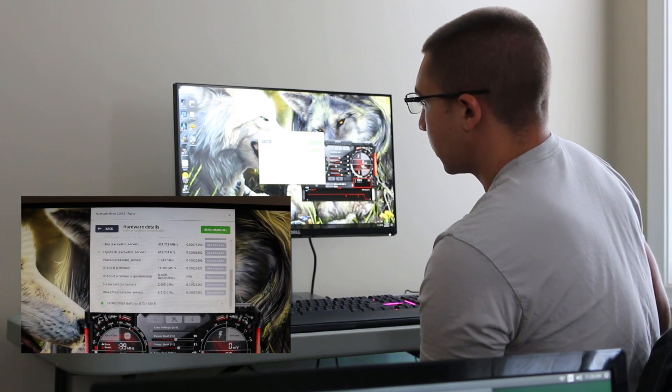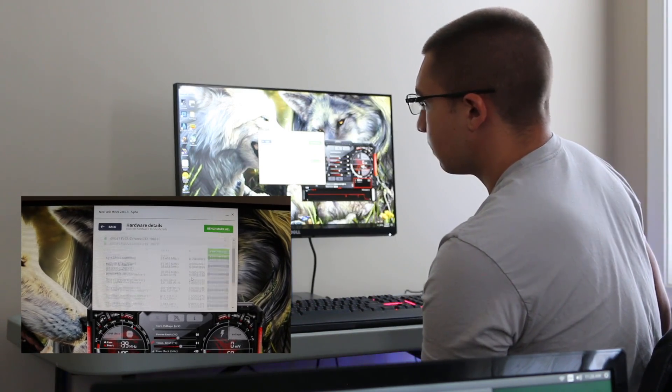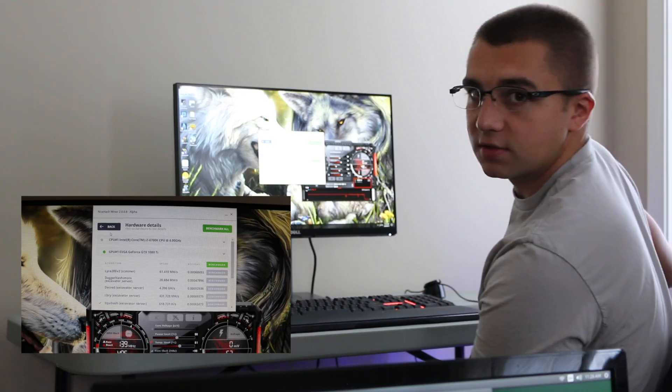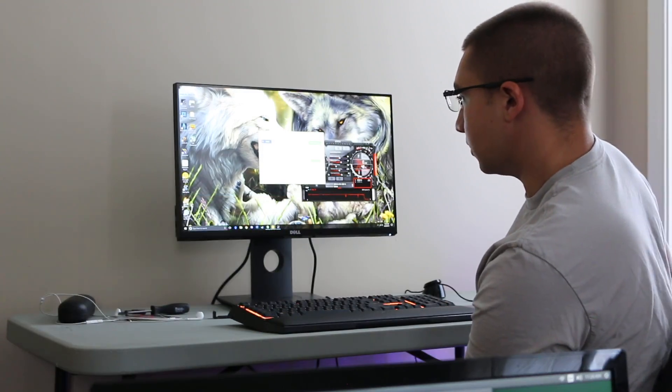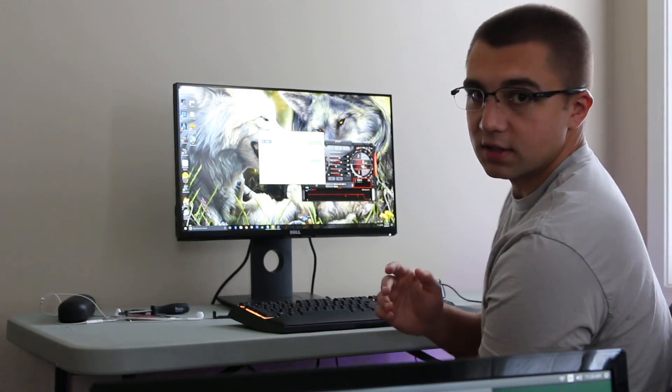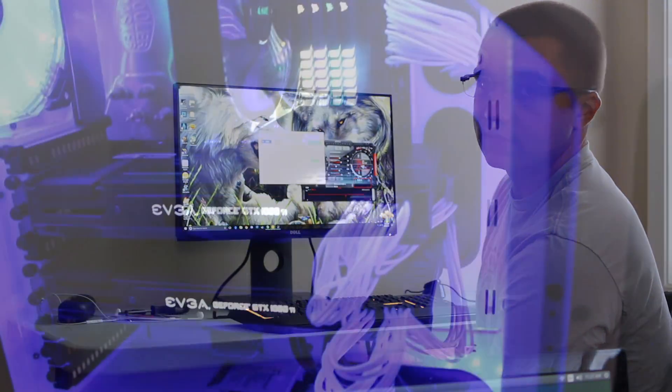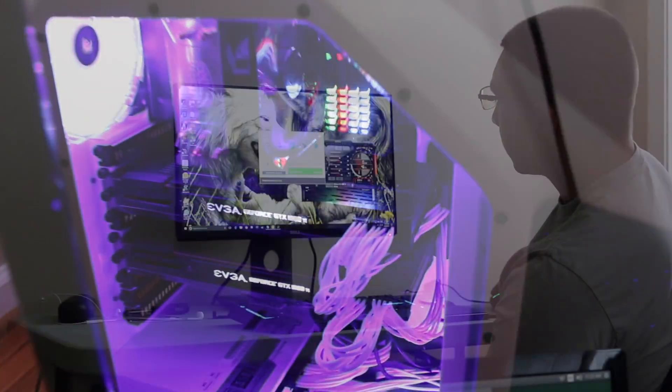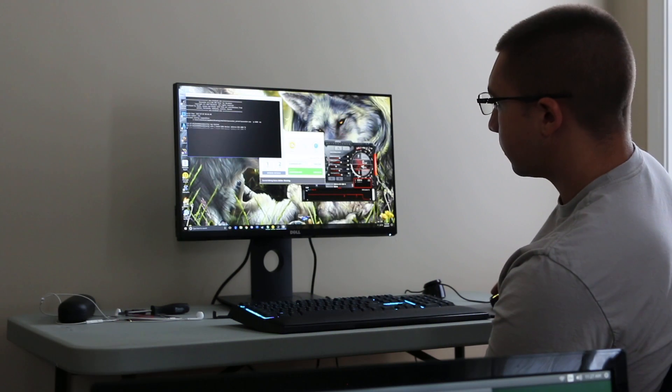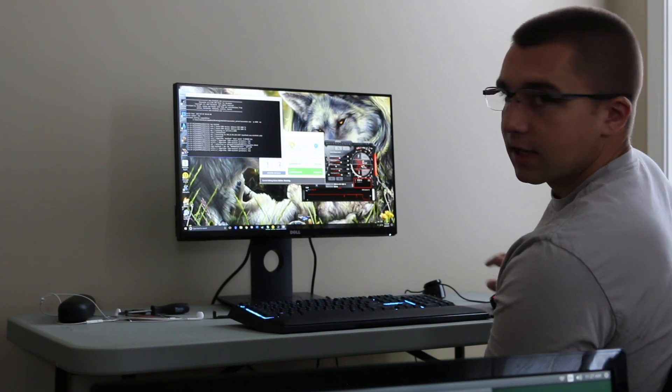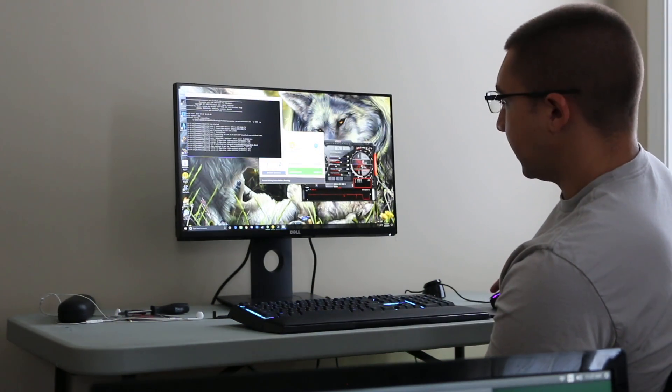So anyway, you're going to benchmark it, you're going to select it. You can mine with your GPUs and your CPUs. I have two 1080 Ti's in here. You select whatever you want to mine with, and click Start. It's that easy.